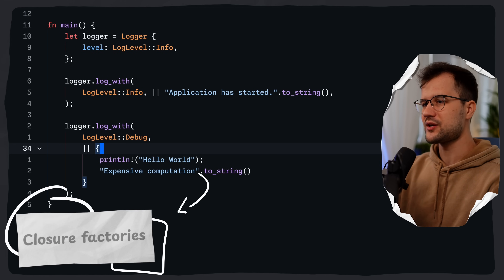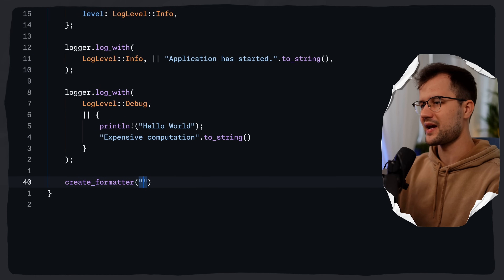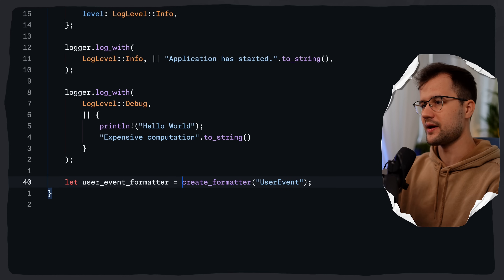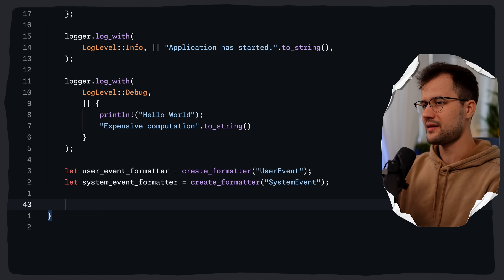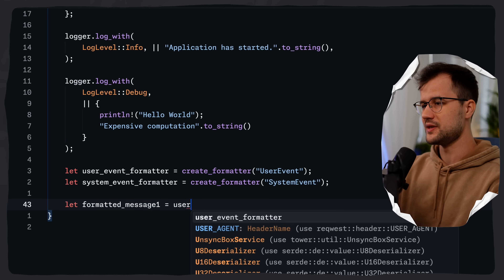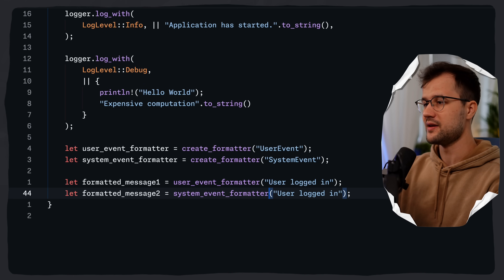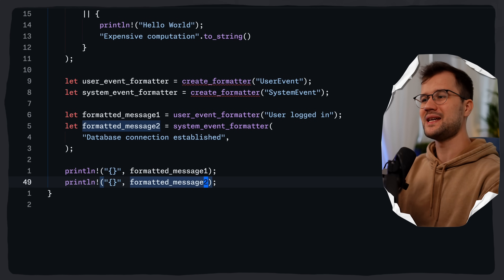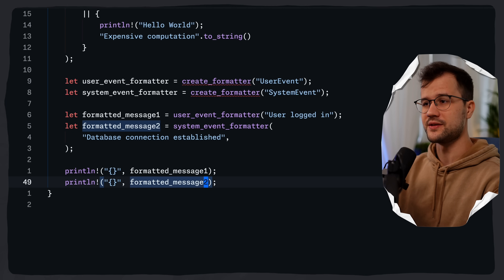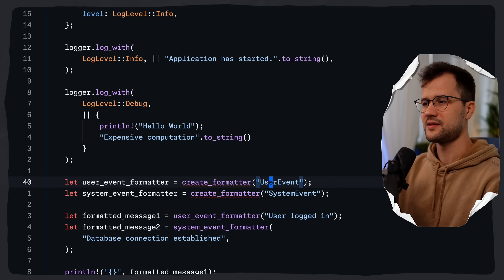Now let's demonstrate another way to leverage closures — formatting via closure factories. We create a create_formatter function that takes a prefix like 'user_event'. It returns a formatter. We create a user_event_formatter and a system_event_formatter, then define formatted_message_one using the user_event_formatter with 'user logged in', and formatted_message_two using the system_event_formatter with 'database connection established', then print both.